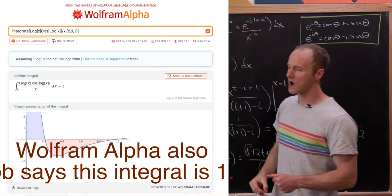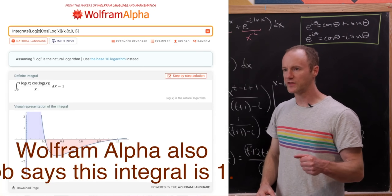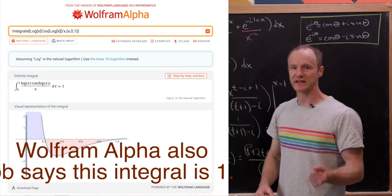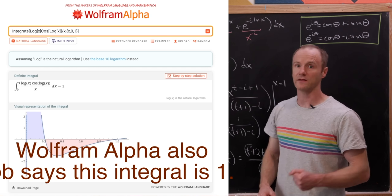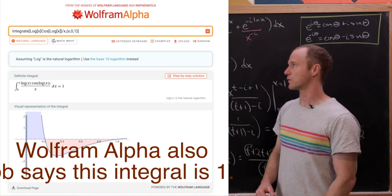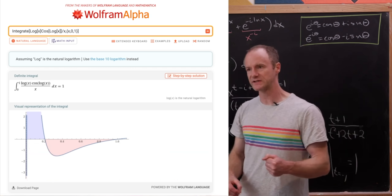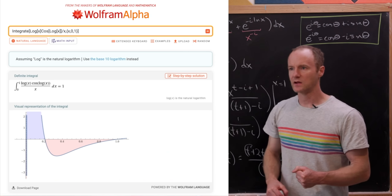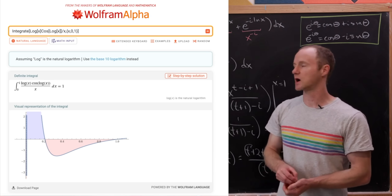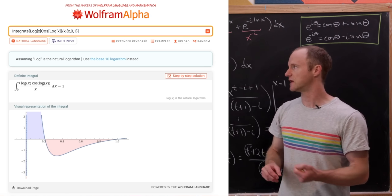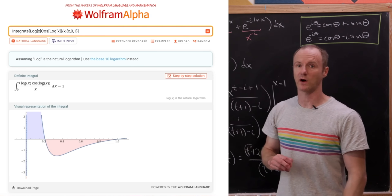But if we've done this in a complicated way, you might think there should be a simpler way — and you're right. There is a simpler way to explore this integral, and we'll see that we might seem to have entered into a contradiction, but in fact we haven't, and we'll explain why.